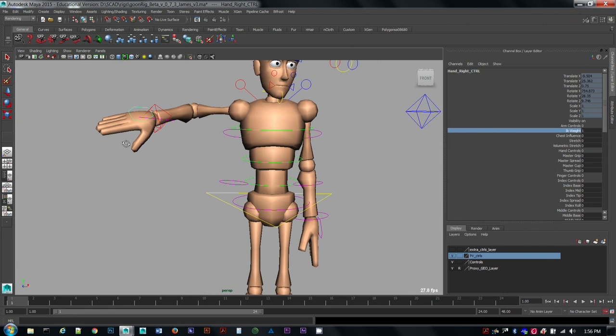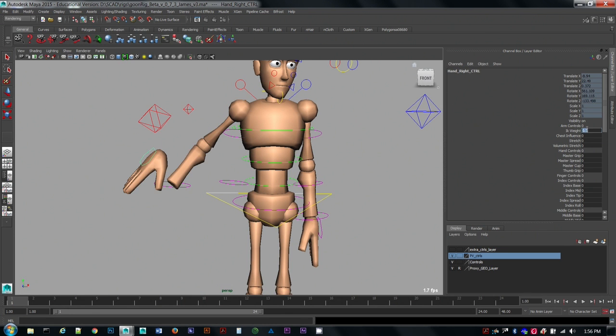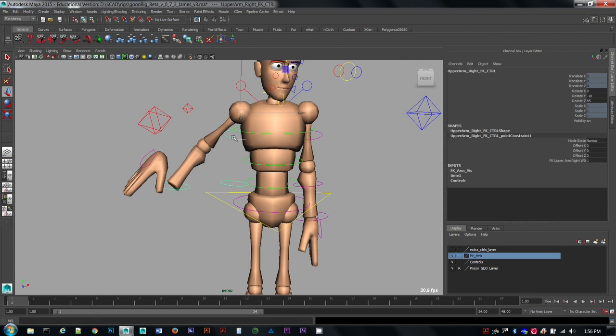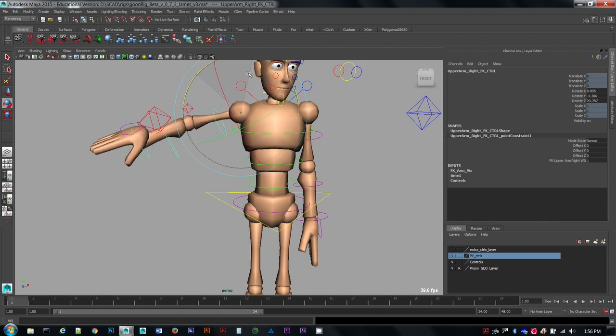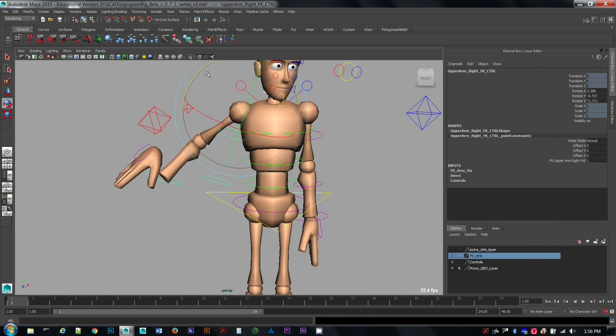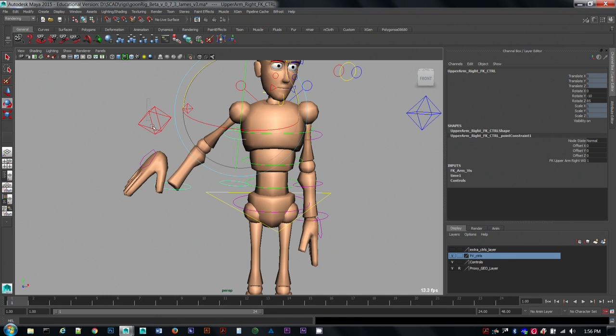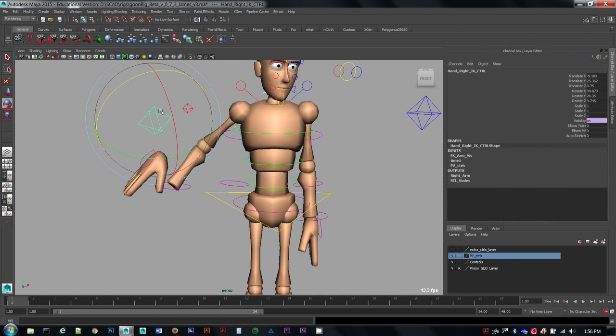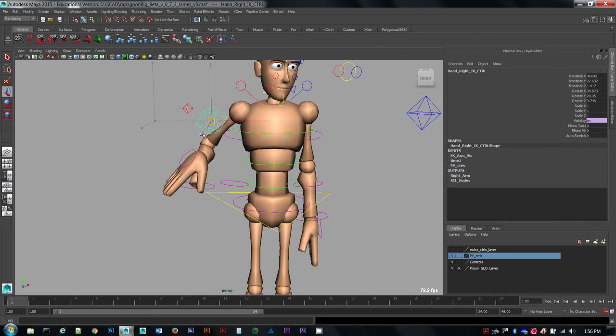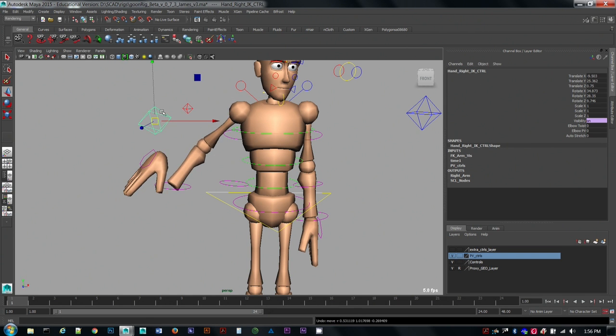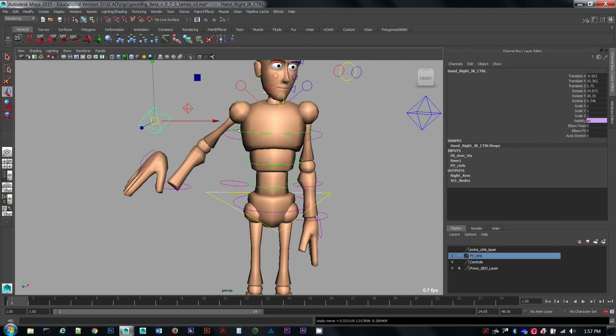The problem is, if you do end up halfway between these controls, the arm is now going to listen 50% to the FK control and 50% to the hand IK control. So you've doubled up your controls essentially, and then it can become something that's really confusing in the graph editor, and it's not listening to either one of these exactly. Nothing's lined up with the actual arm anymore.